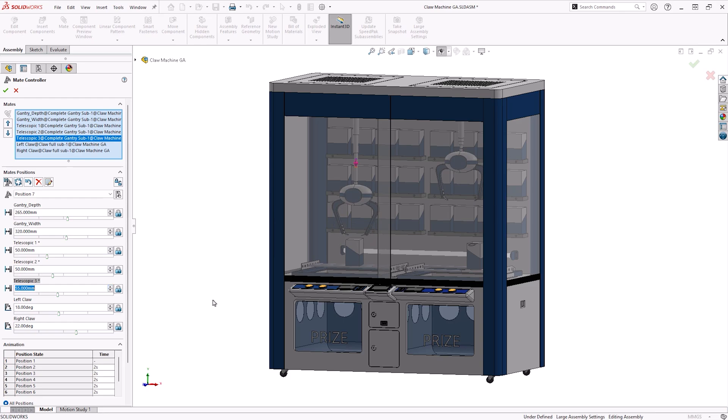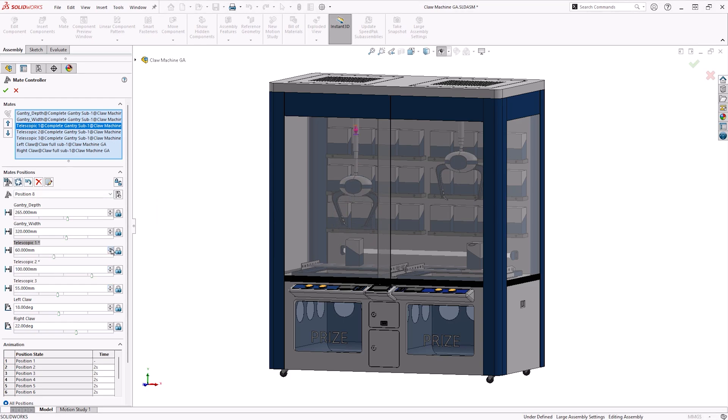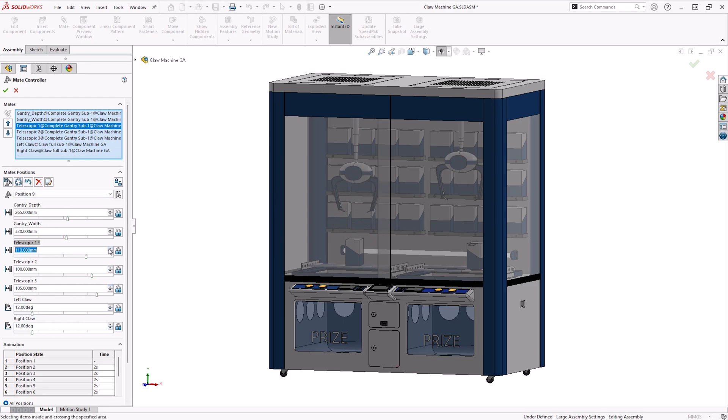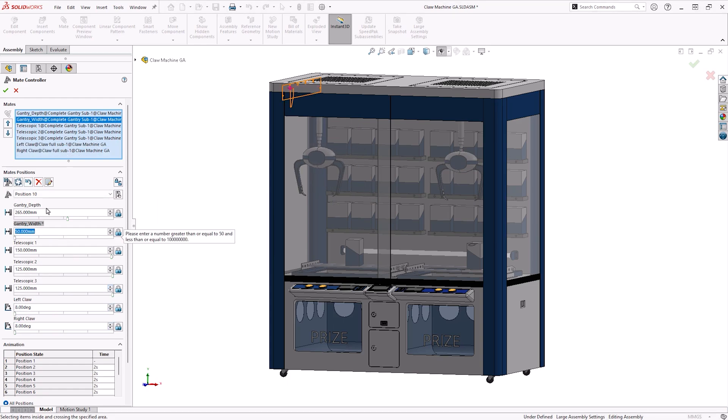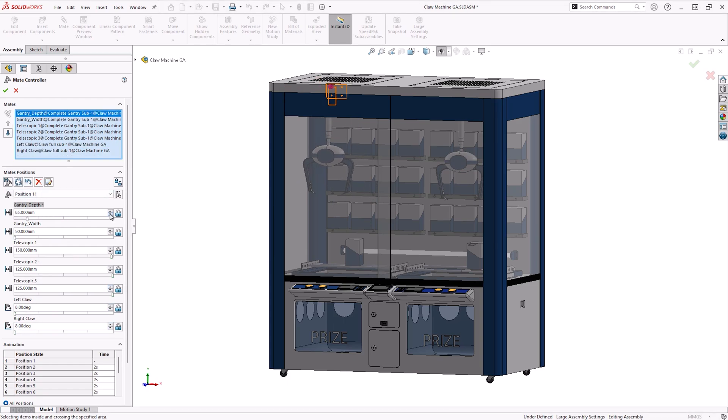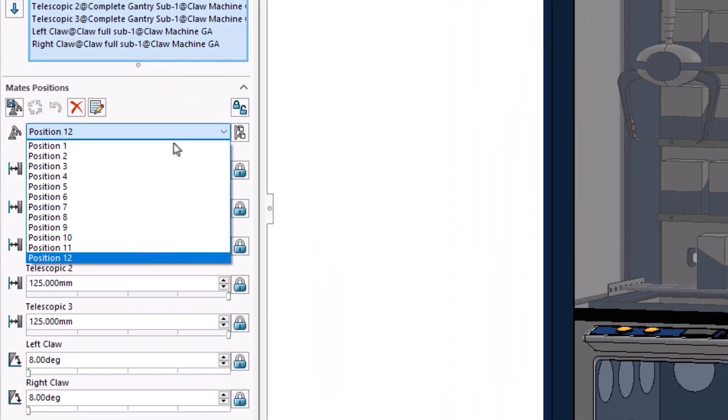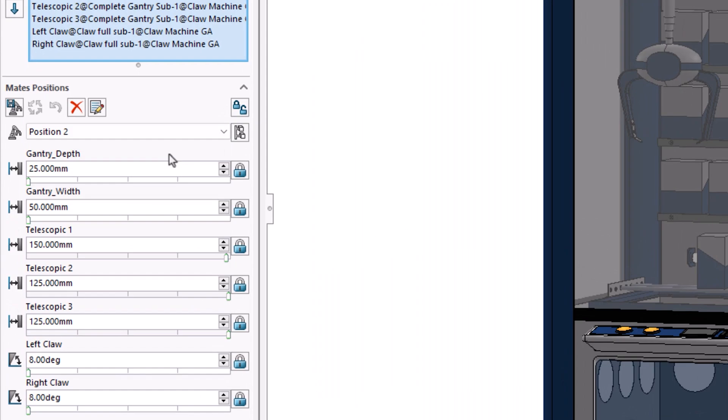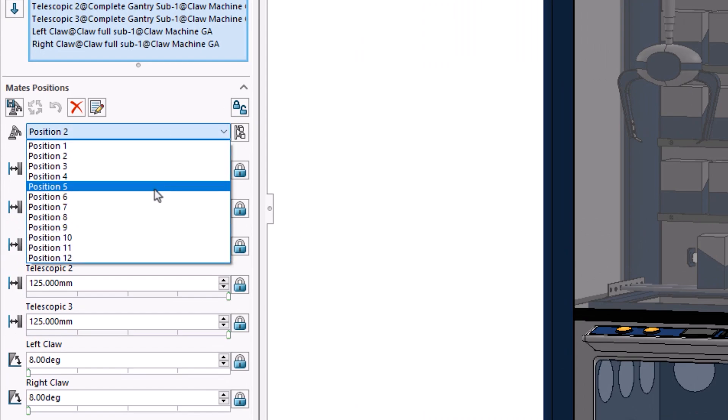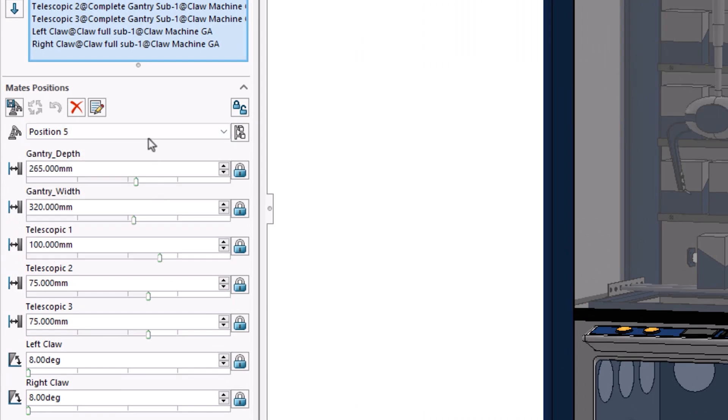Finally, here we'll add some steps to reset the claw to its starting position. Each position can be viewed individually by using the drop down menu, and if adjustments to values were required, we could use the Update Position button to save changes if needed.